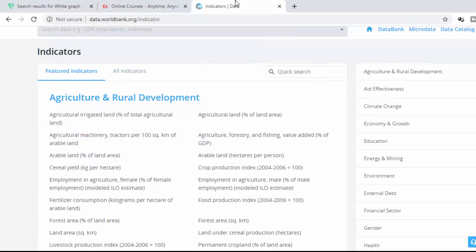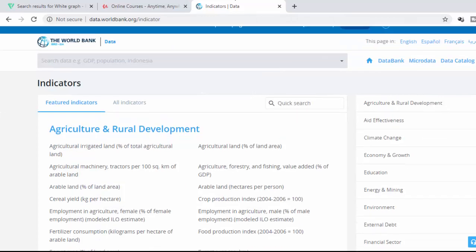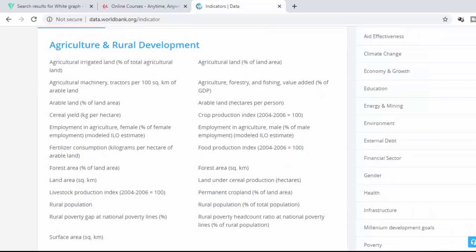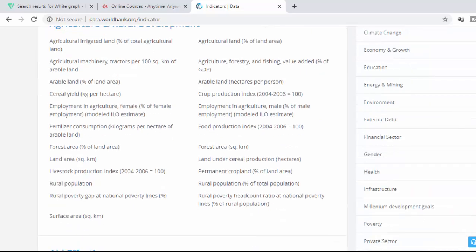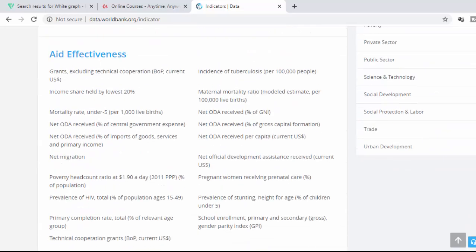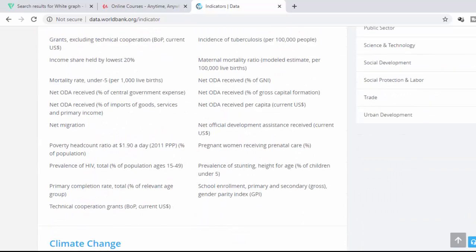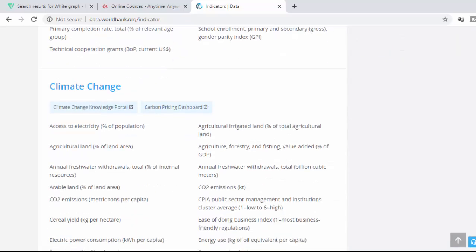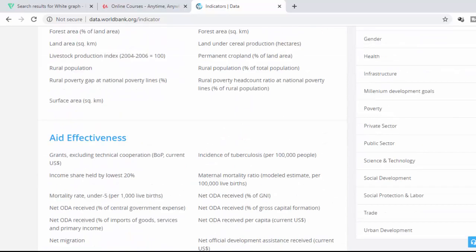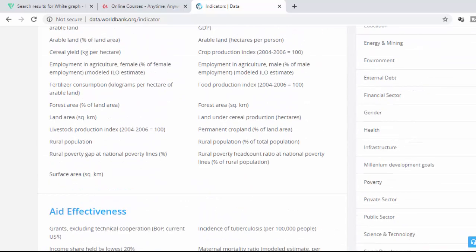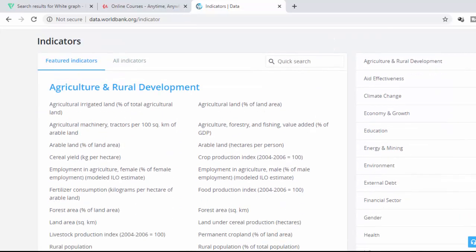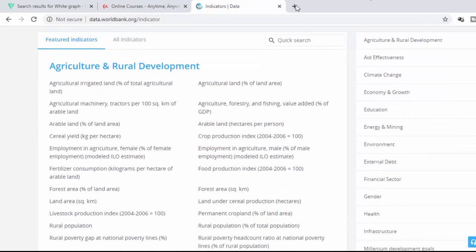So I'm here on the World Bank website. As you can see, the World Bank has so many indicators that they're measuring. And usually, if you're new to indicator development, you can actually go to the World Bank website and get an understanding of how they develop their indicators. So, for instance, we've got so many different indicators here.